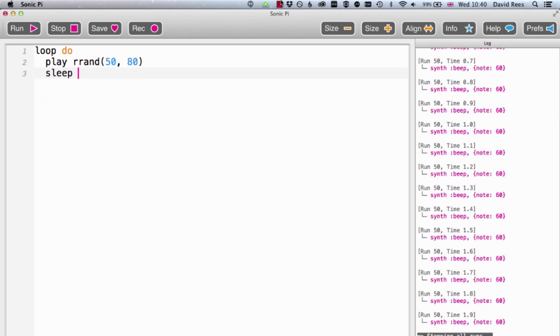So let's have a go at that. I'm going to get it to sleep for a quarter of a second between each note so that we can hear them all. And this should just run forever picking a random selection of different notes. Let's have a listen to that.